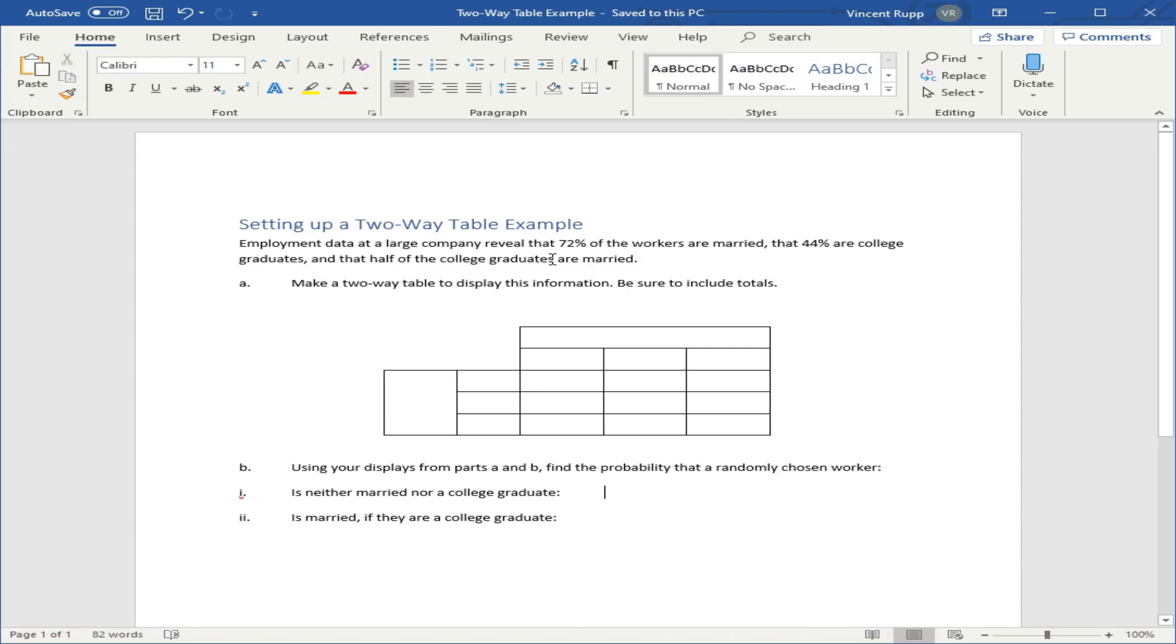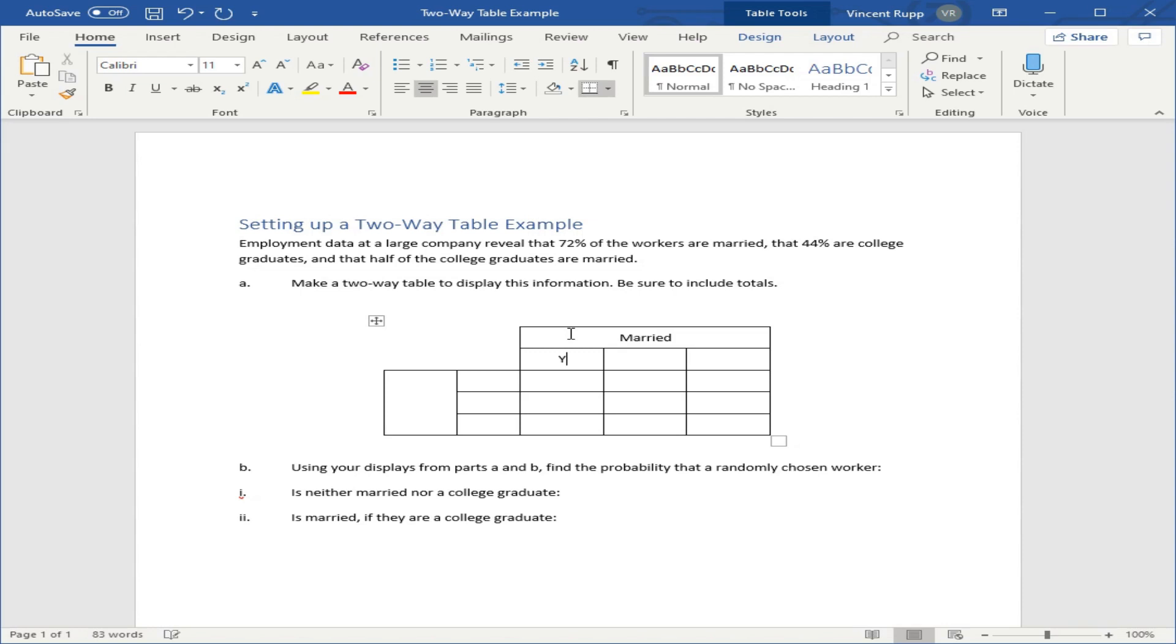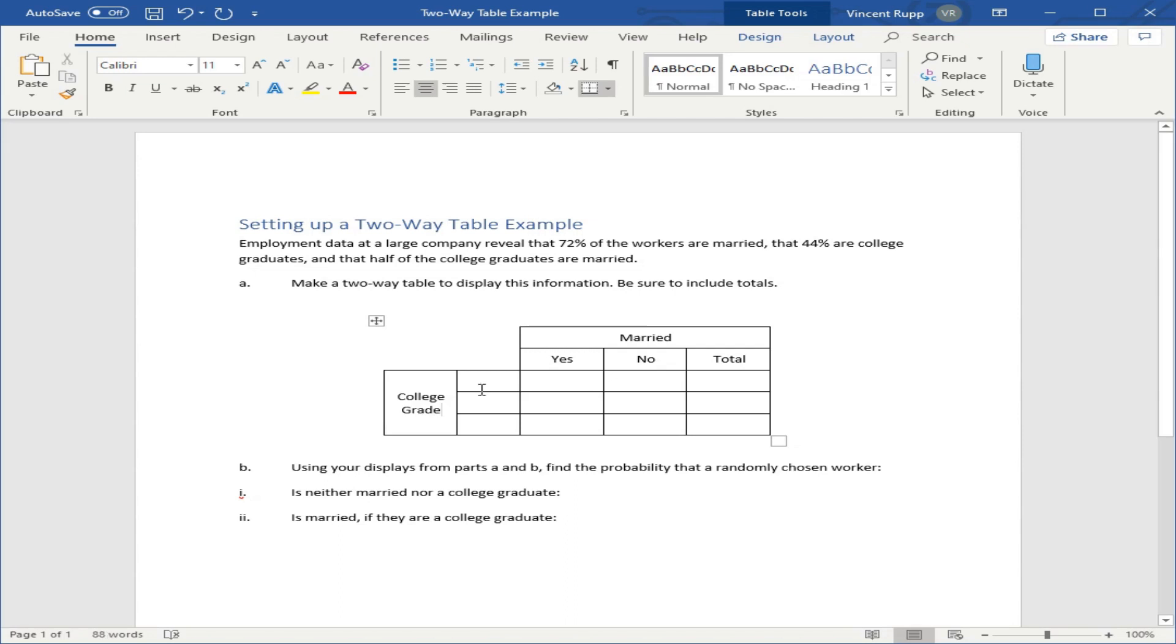The first thing you do is take your two variables. Married, we'll put here, and the values of that variable are yes or no. We can also add a total column because that's really useful in problems like this. And then here we'll do college grad. Yes, no, and total. So now we need to figure out how to fill in the table.